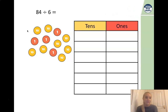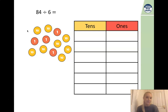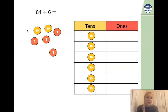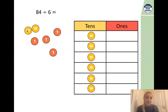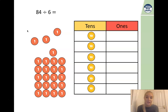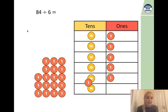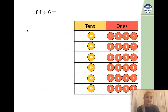I have got my place value chart again, but this time it's a bit larger because my divisor is six, so I need six rows. We start with our tens and distribute one ten per row. We can see we have two tens left over — we exchange both of those tens for 20 ones. We now have 24 counters to distribute in our ones rows. And we can now see we have one ten and four ones, so 84 divided by 6 is 14.